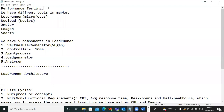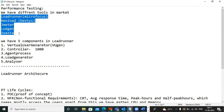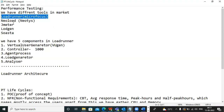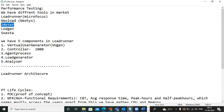In performance testing, we have different tools in the market: LoadRunner, NeoLoad, Gatling, and others. Most companies use only LoadRunner, while some smaller companies use JMeter. That is why in our class we will cover both LoadRunner and JMeter. We'll start with LoadRunner, complete it, then move to JMeter.